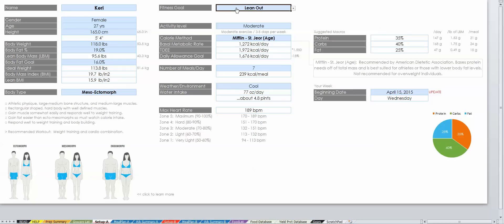Now we're going to pick your goal. The tool comes preloaded with settings for the four most common goals. However, you can choose to customize your goals as well.